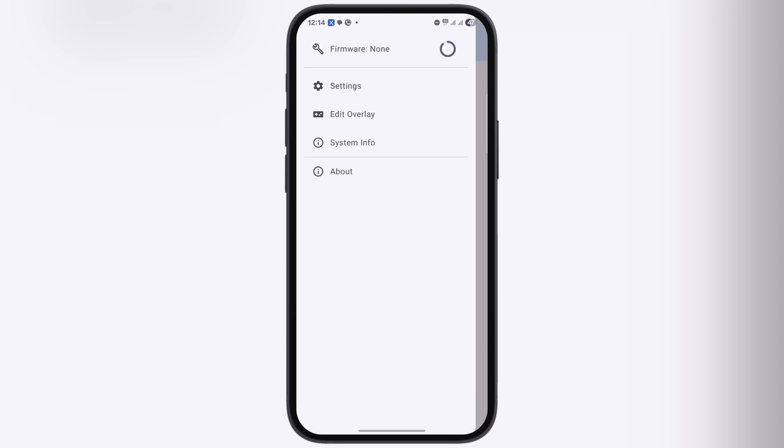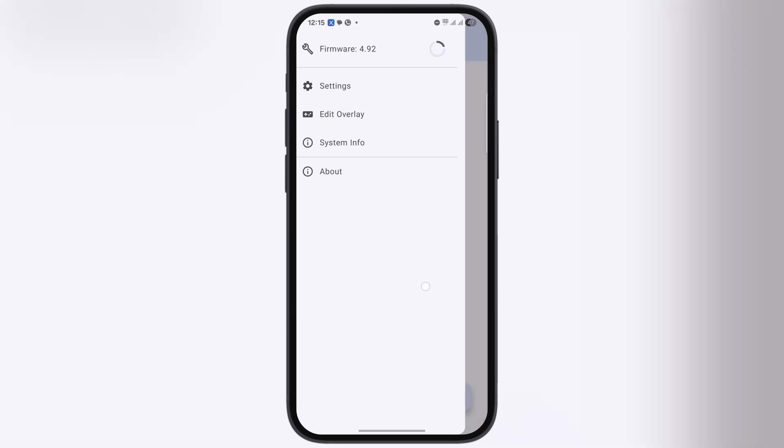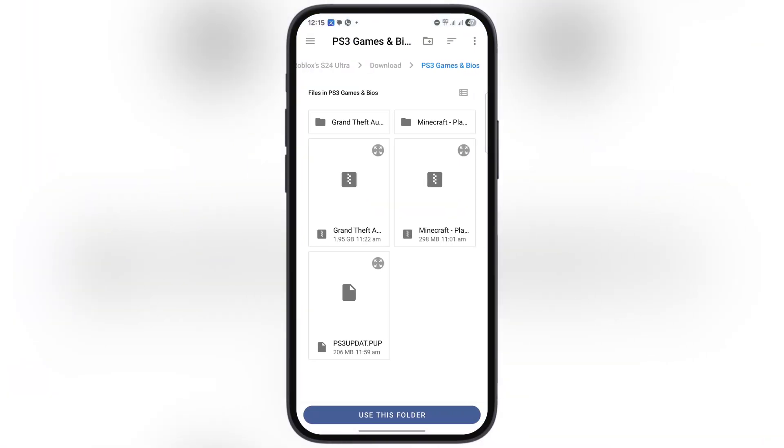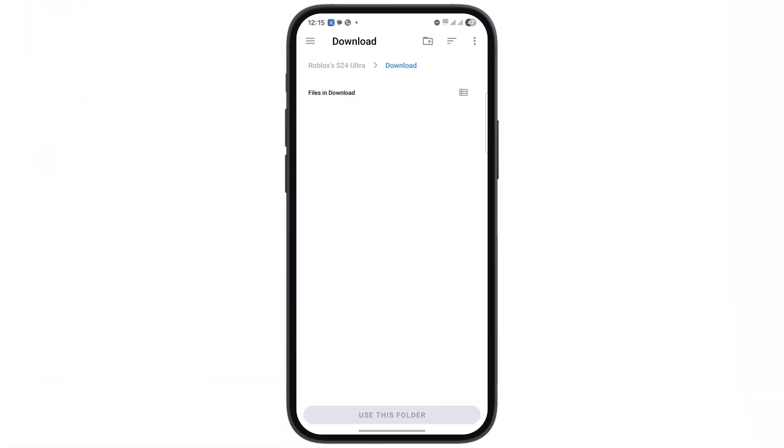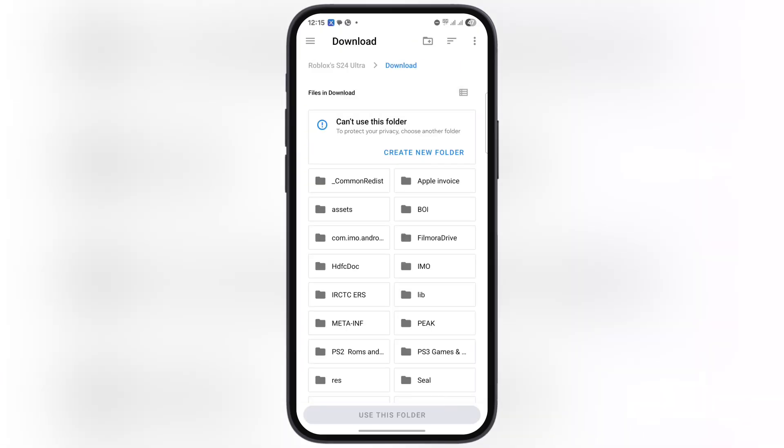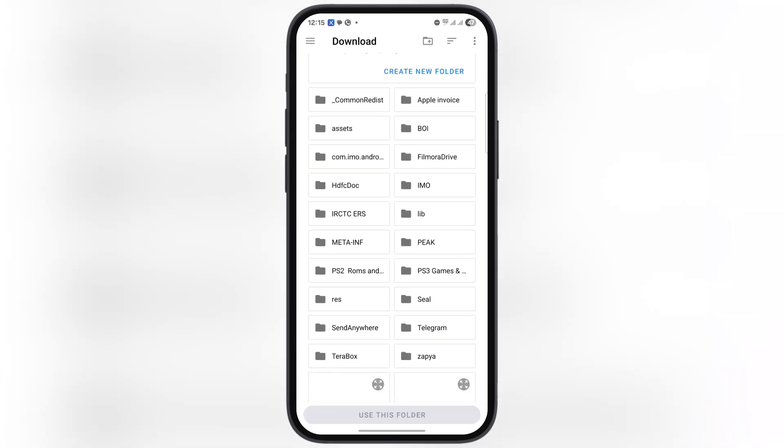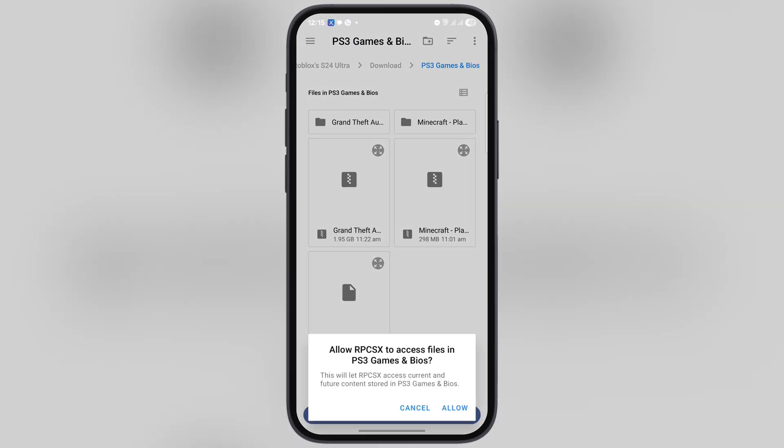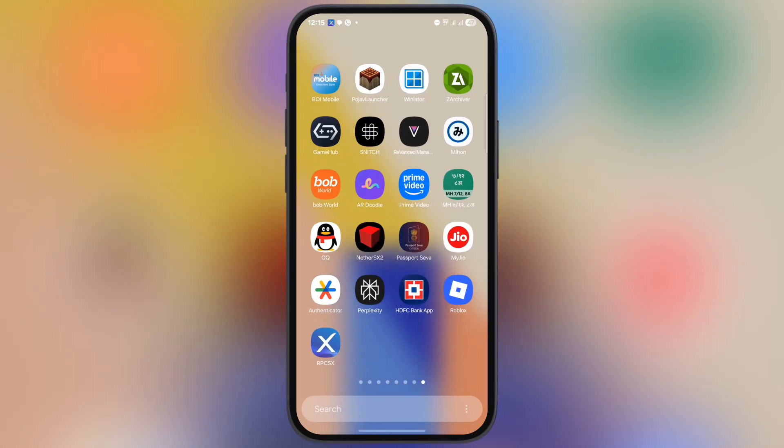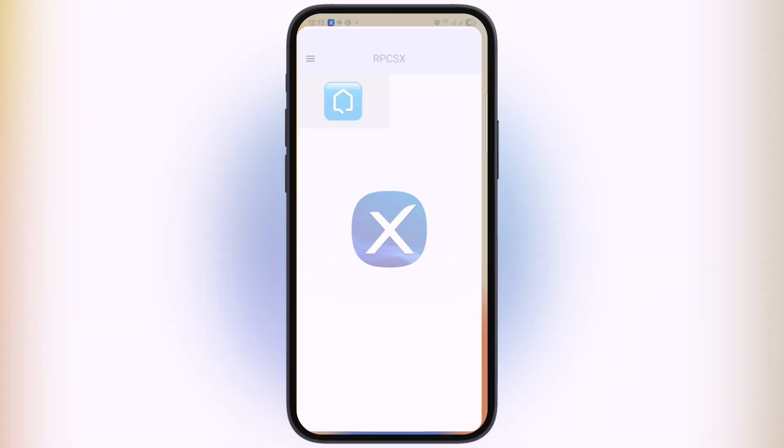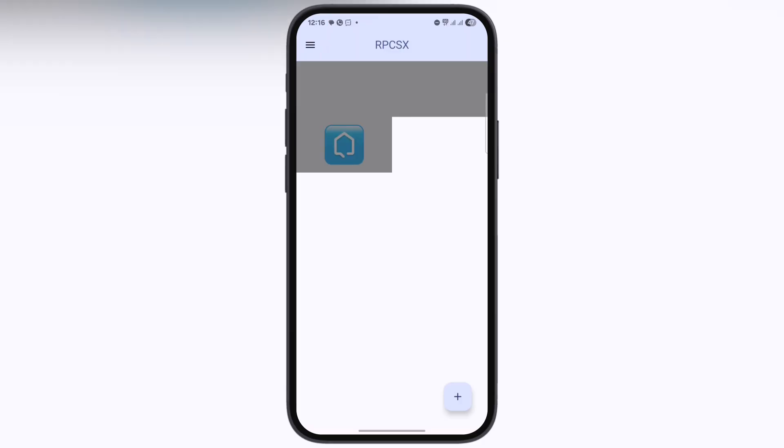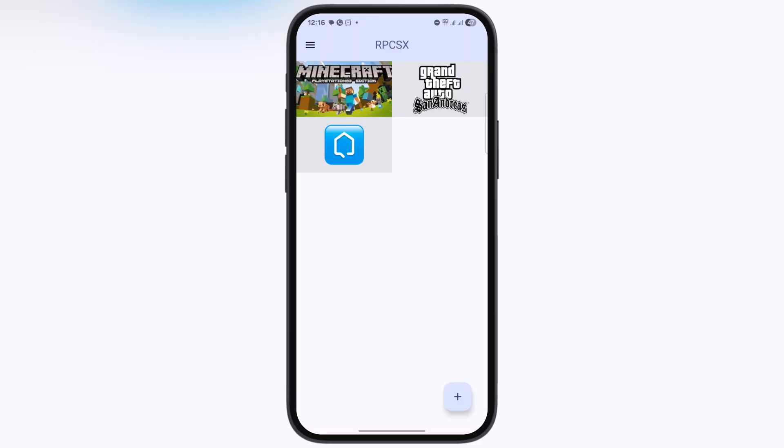Once firmware is uploaded, now let's import the games. Tap on the plus icon, then hit the files icon. Now locate and open the PS3 ROMs folder, then simply hit 'Use this folder,' and at the last, hit 'Allow.' The emulator will close. Simply open the RPCSX emulator again and wait for a few seconds as the PS3 games are importing into the emulator.